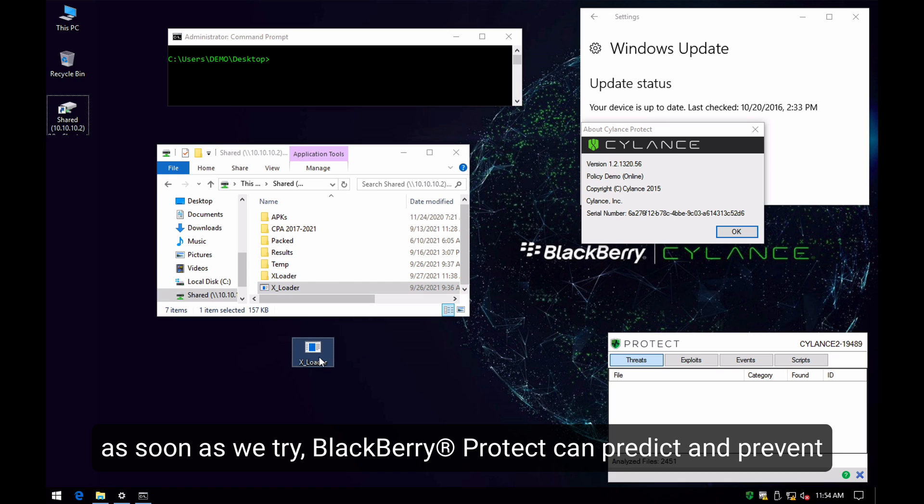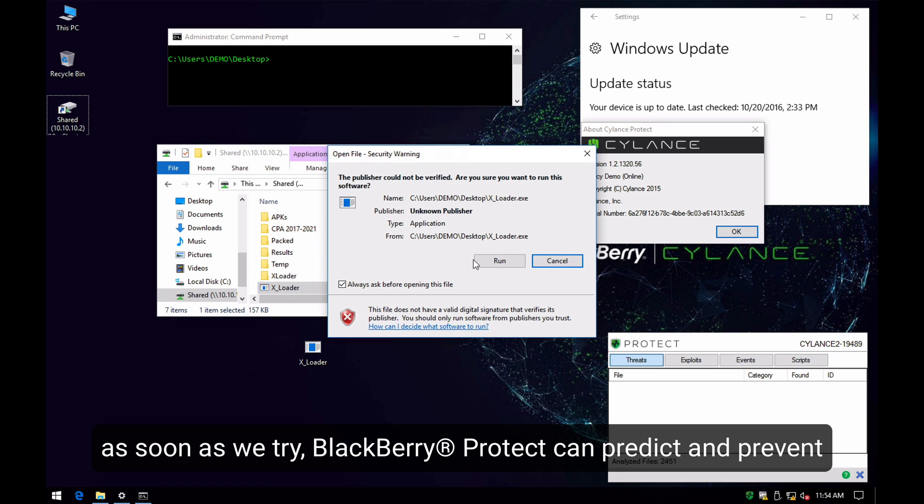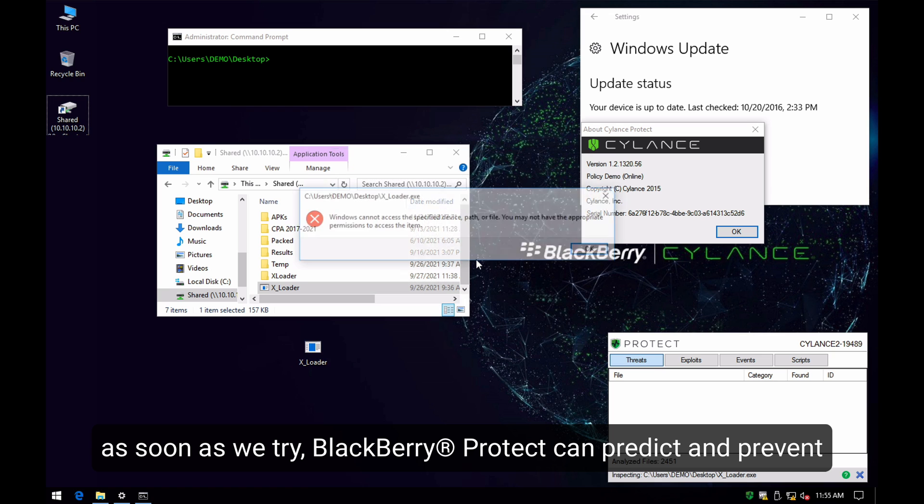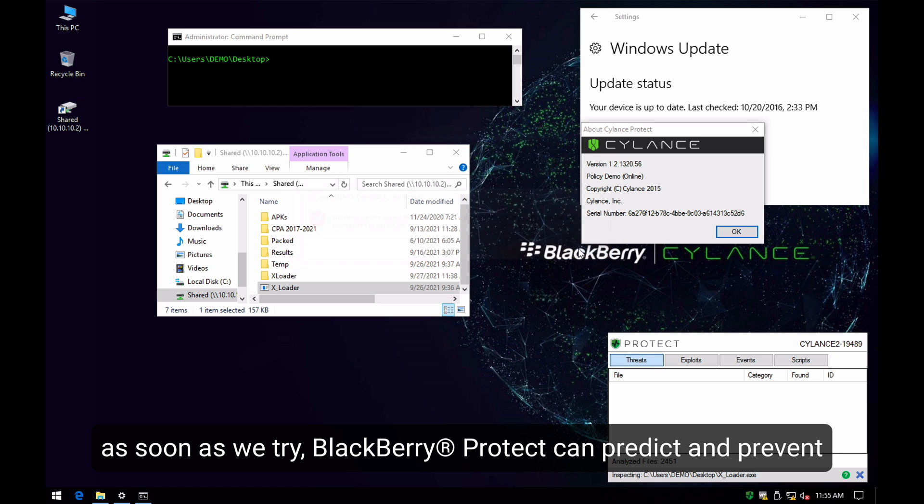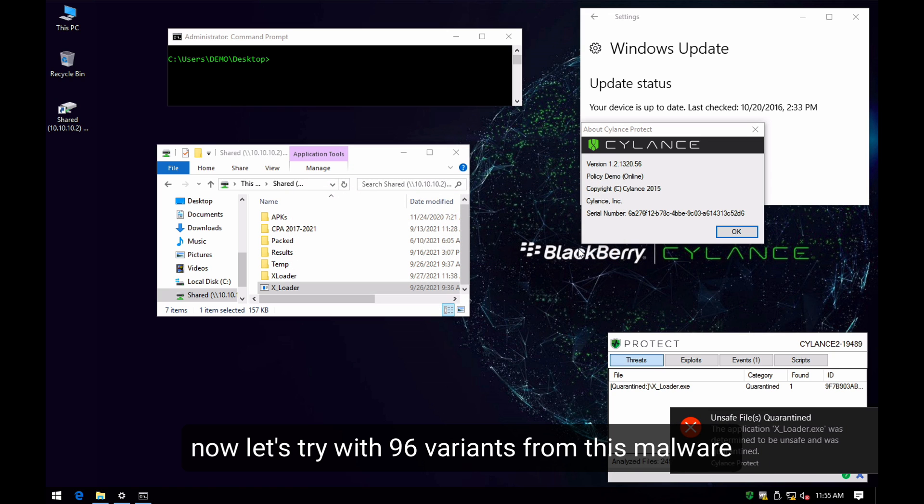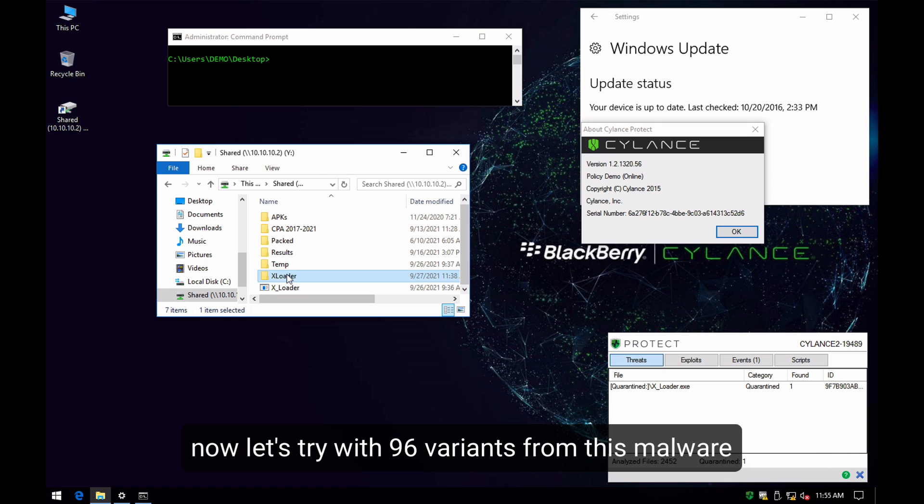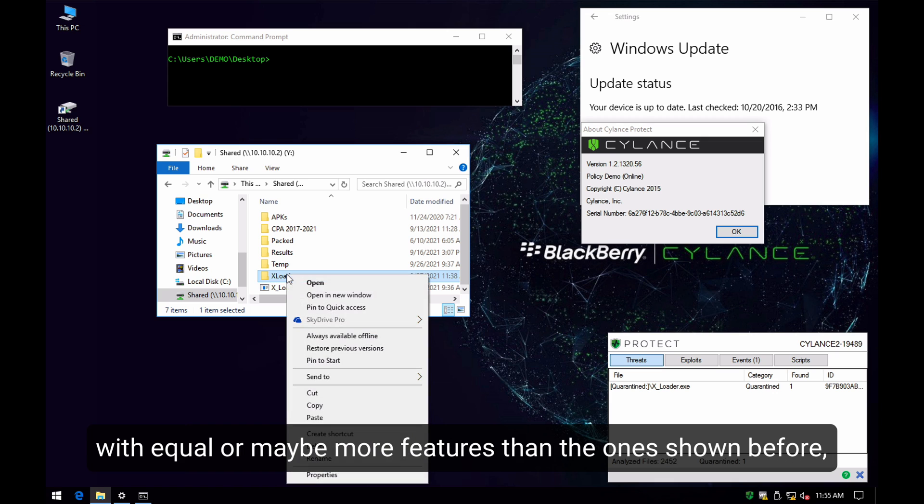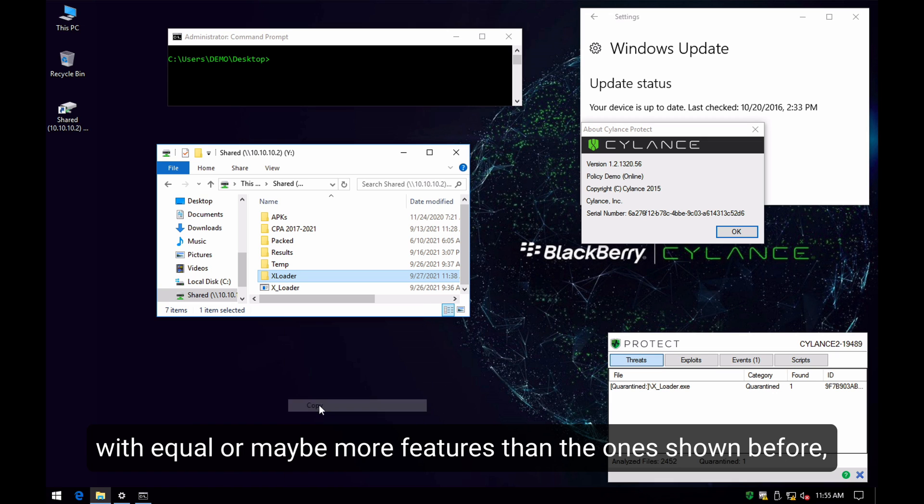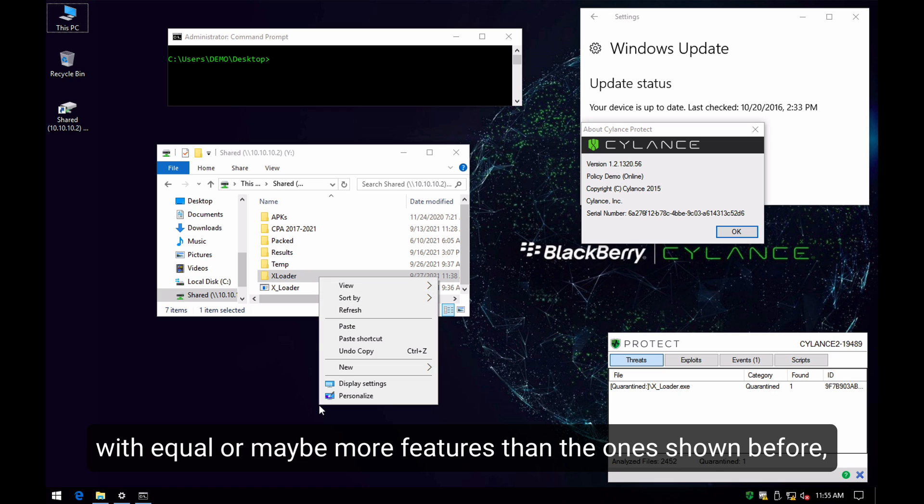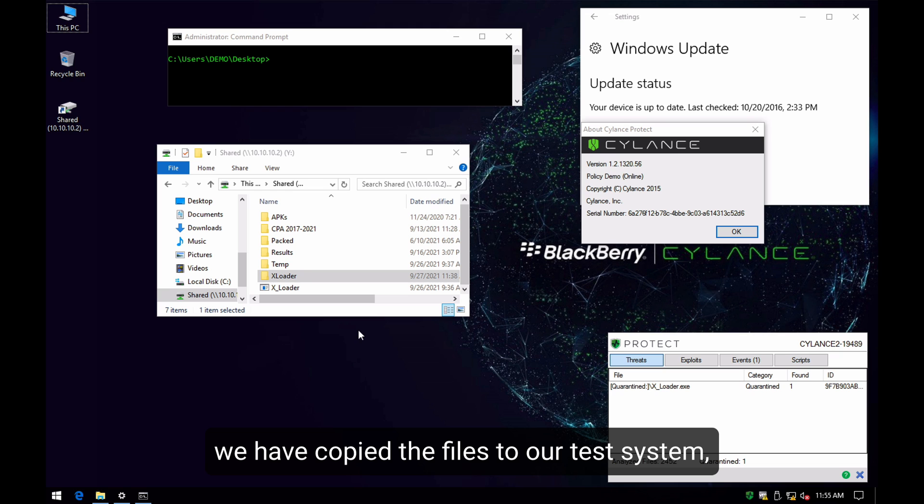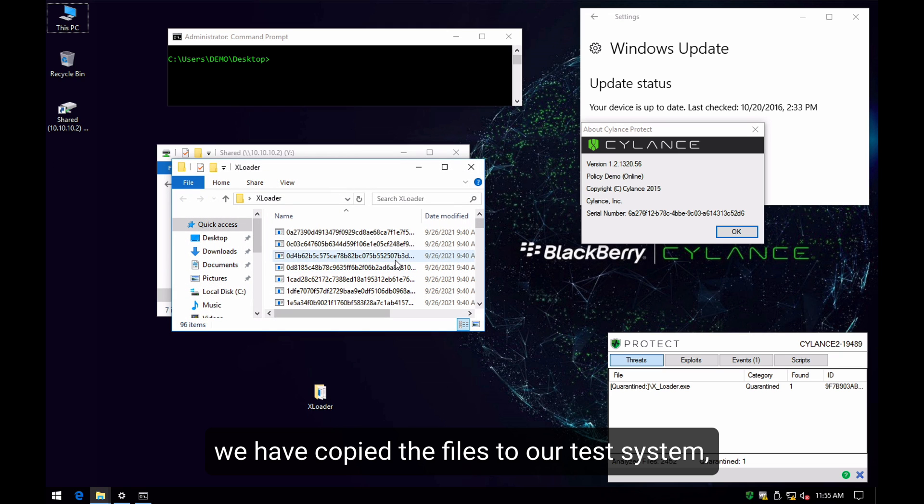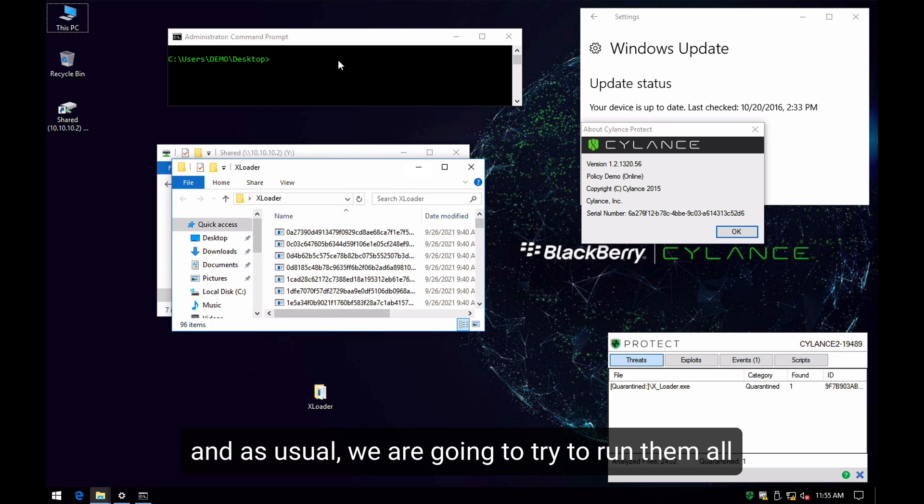we can easily predict and prevent this from executing on the system. Now let's try with 96 different variants that we have here with XLoader with equal or more capabilities than the ones that we have analyzed before. Here you can see 96 different samples, and as usual,